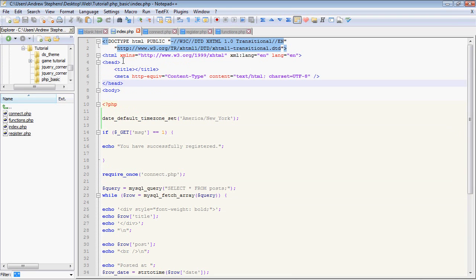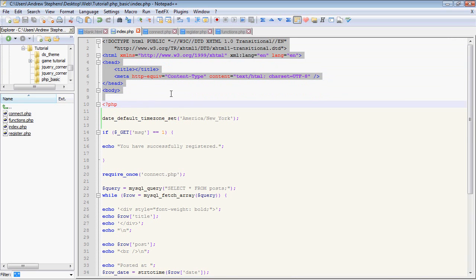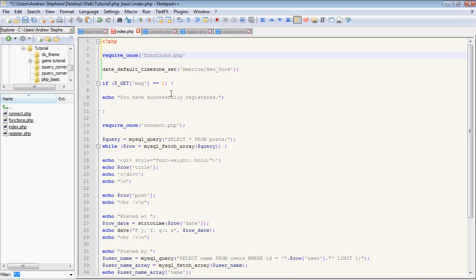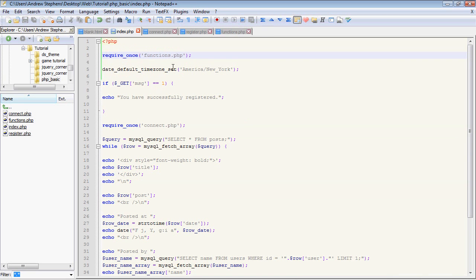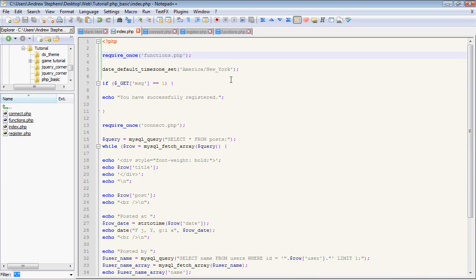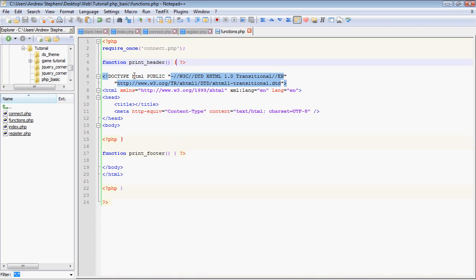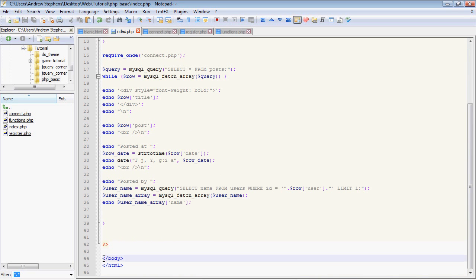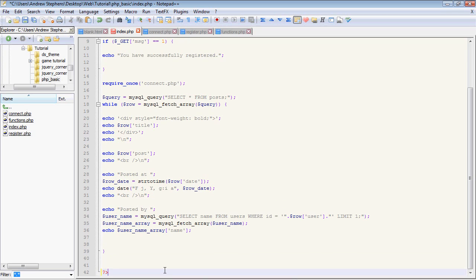But what we want to do is go into our index.php file. Let's delete all of this header code and just start with our PHP, and we're going to require once functions.php. Now again, this won't do anything because although this is taking the content and making it available for use in our index file, it is not actually executing the function code. So we're going to call the function print_header up here, and that will print out what we have here, the doctype, the head, and the body. We're going to go down to the bottom here, just going to get rid of that, and right before our PHP ends, we're going to type print_footer.